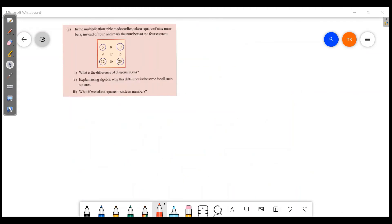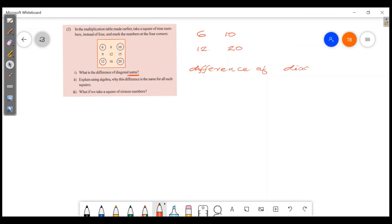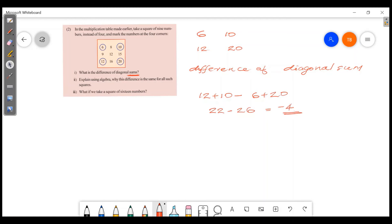Now, instead of diagonal products, consider the diagonal sums. Take the same 3×3 square. What is the difference of the diagonal sums? For example, 12 plus 10 minus 6 plus 20: 12 plus 10 is 22, 6 plus 20 is 26, so 22 minus 26 is minus 4. Is this the same for all such squares? Let's prove it using algebra.